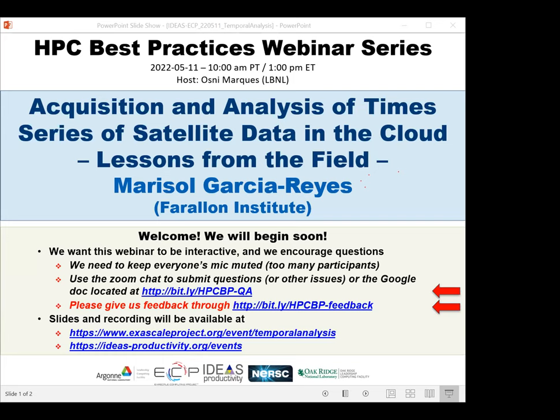We'll be receiving questions through the Zoom chat and also the Google Doc. I'll paste that address in the chat momentarily. We have asked Marisol to add breaks during her presentation so she can respond to questions that come in. And with that, Marisol, I'll stop my sharing here.